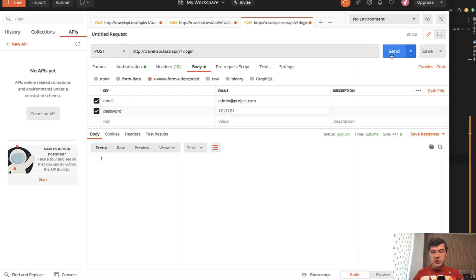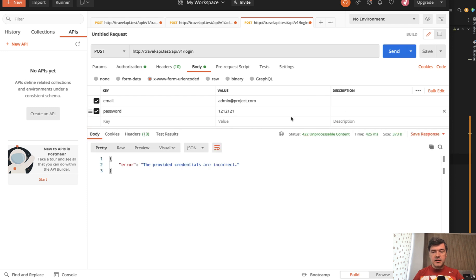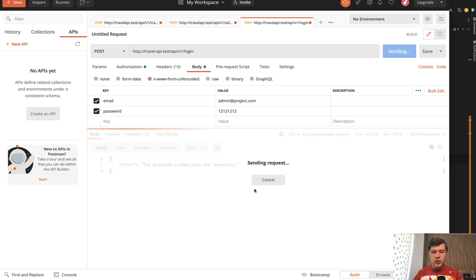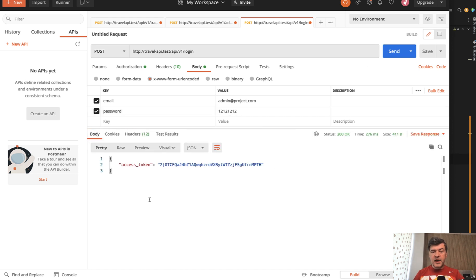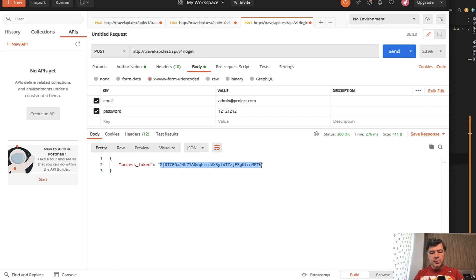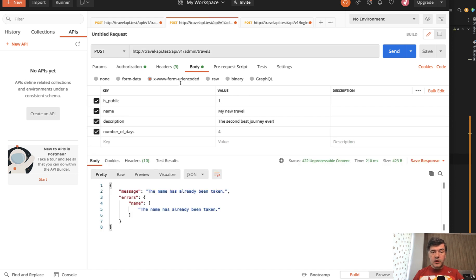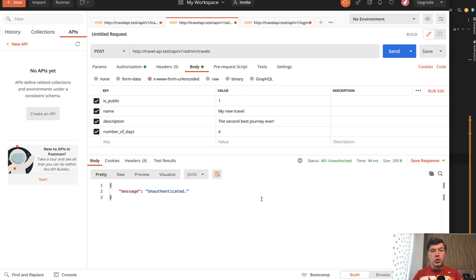If we try that in Postman and send with incorrect credentials, we get a 422 validation error with 'provided credentials are incorrect'. But if we provide the correct credentials and hit send, we get the access token back. We'll use that exact access token to access all the other API endpoints protected by auth sanctum. Now if we try to create a travel without any credentials, we get 401 unauthorized with message 'unauthenticated' — exactly what auth sanctum does.